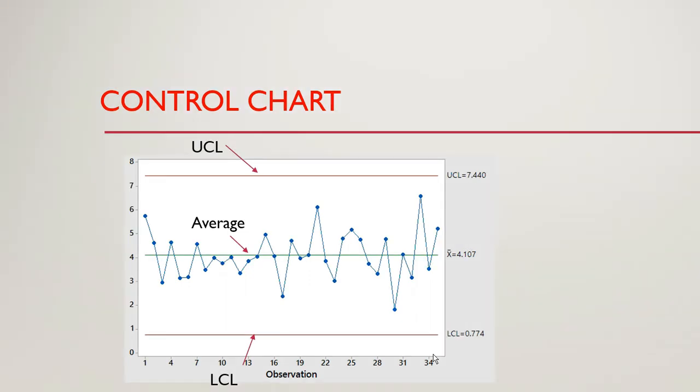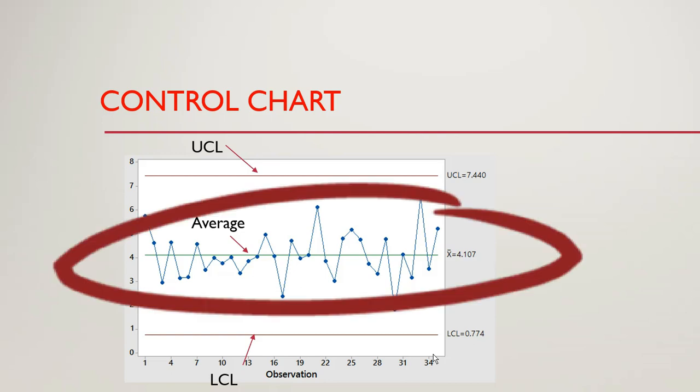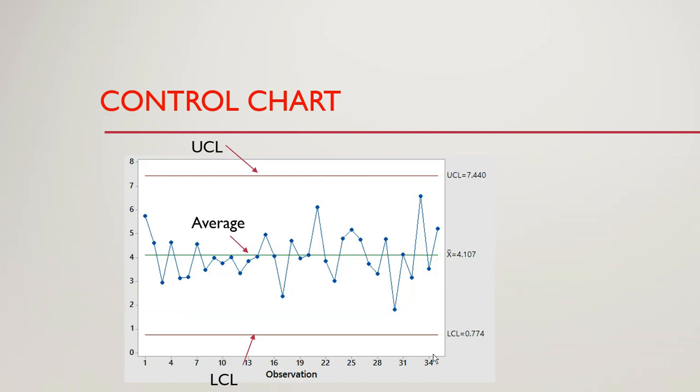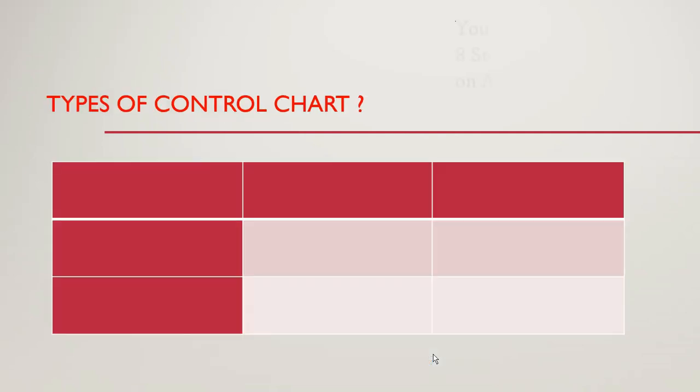Control chart is used to check whether the process is in statistical control or not. If all these dots are within these two control limits then the process is in statistical control. If any data point goes outside these control limits it means the process is not in statistical control at that very point.